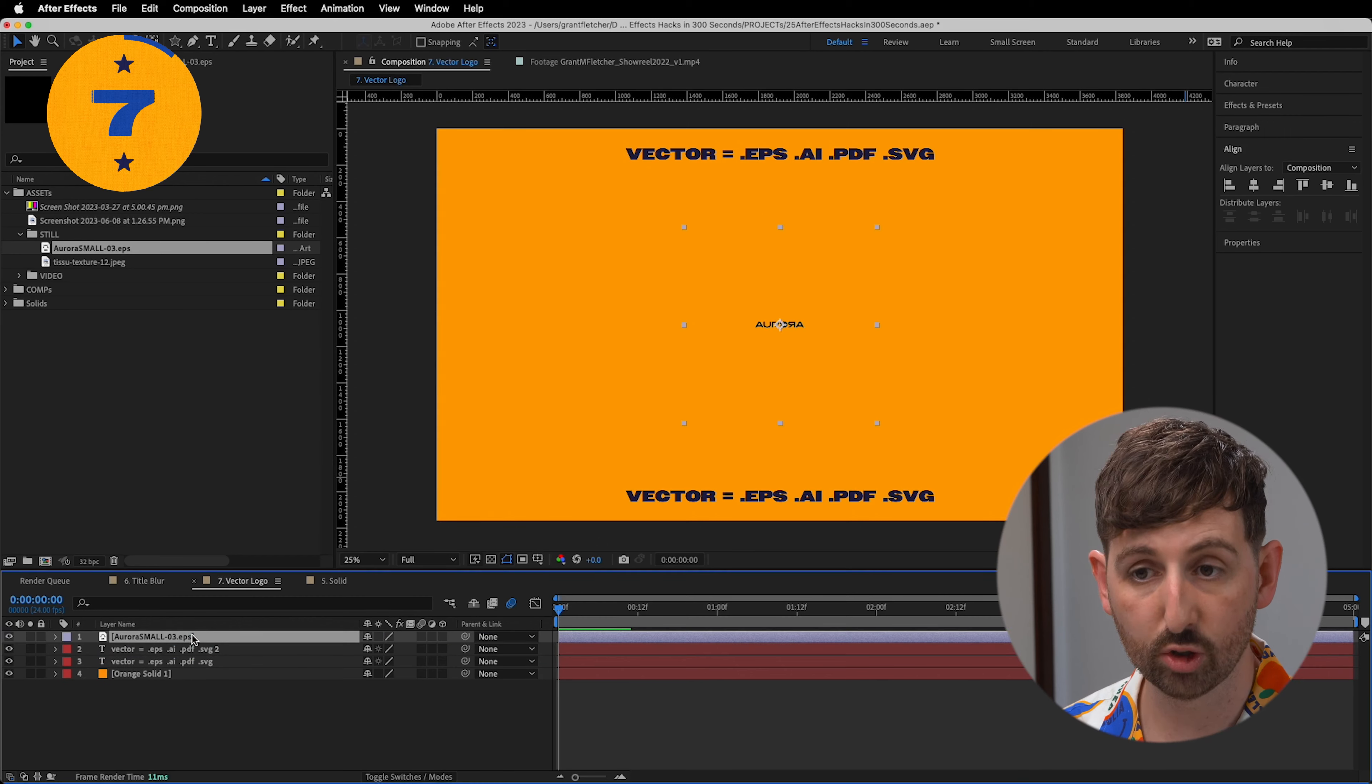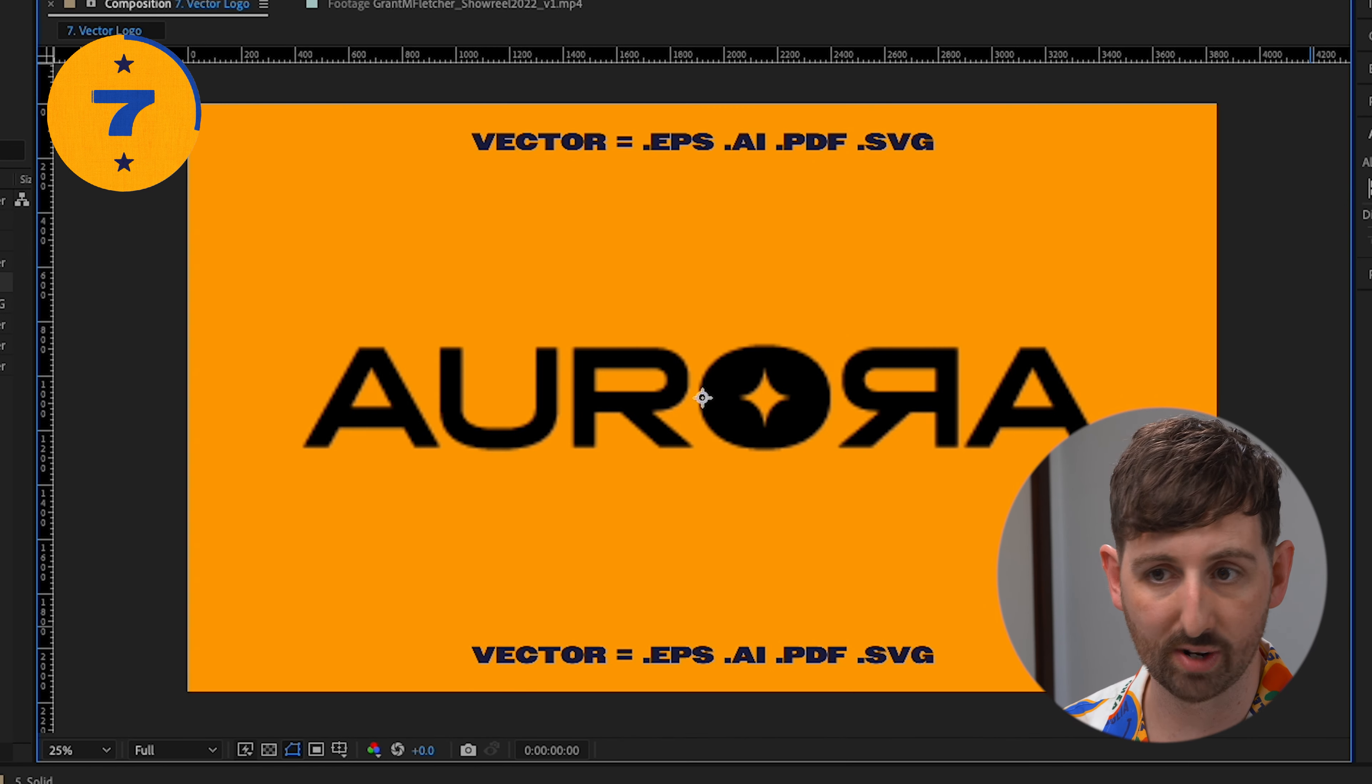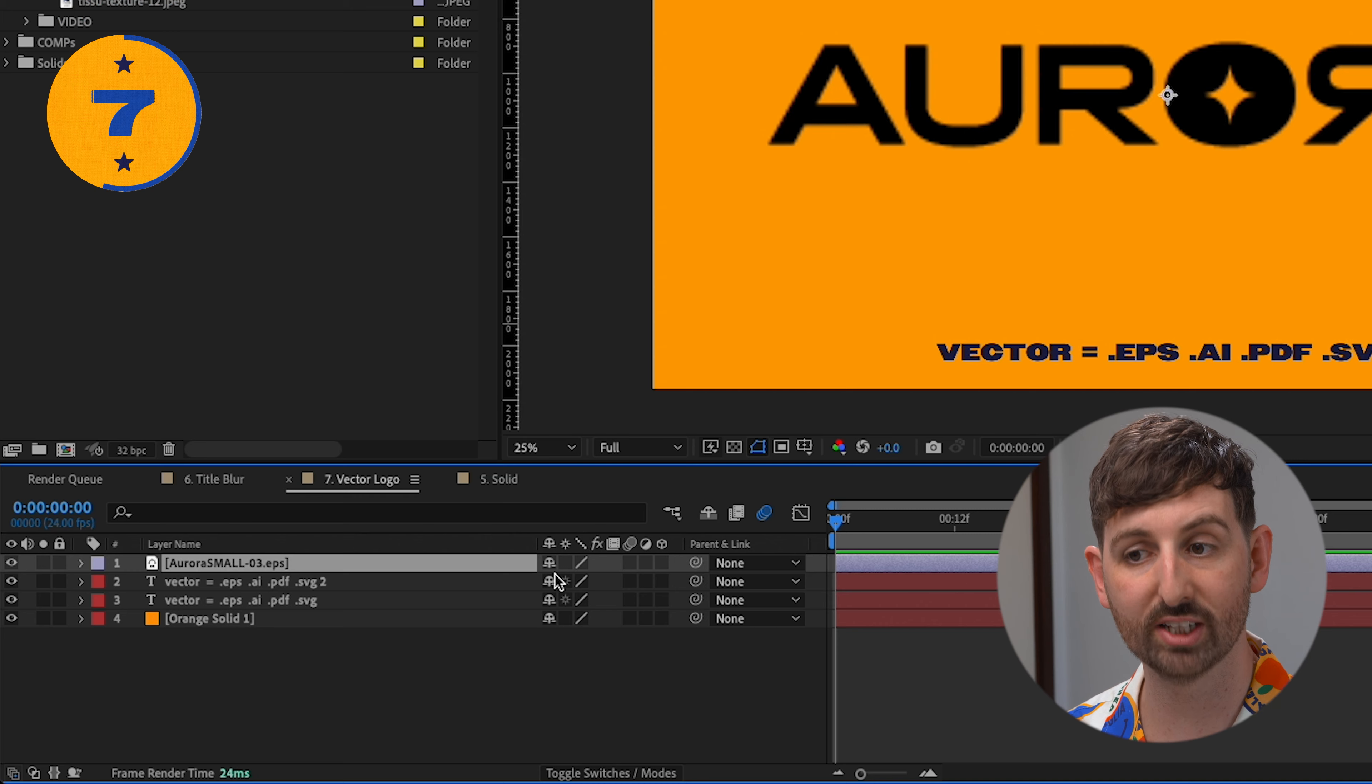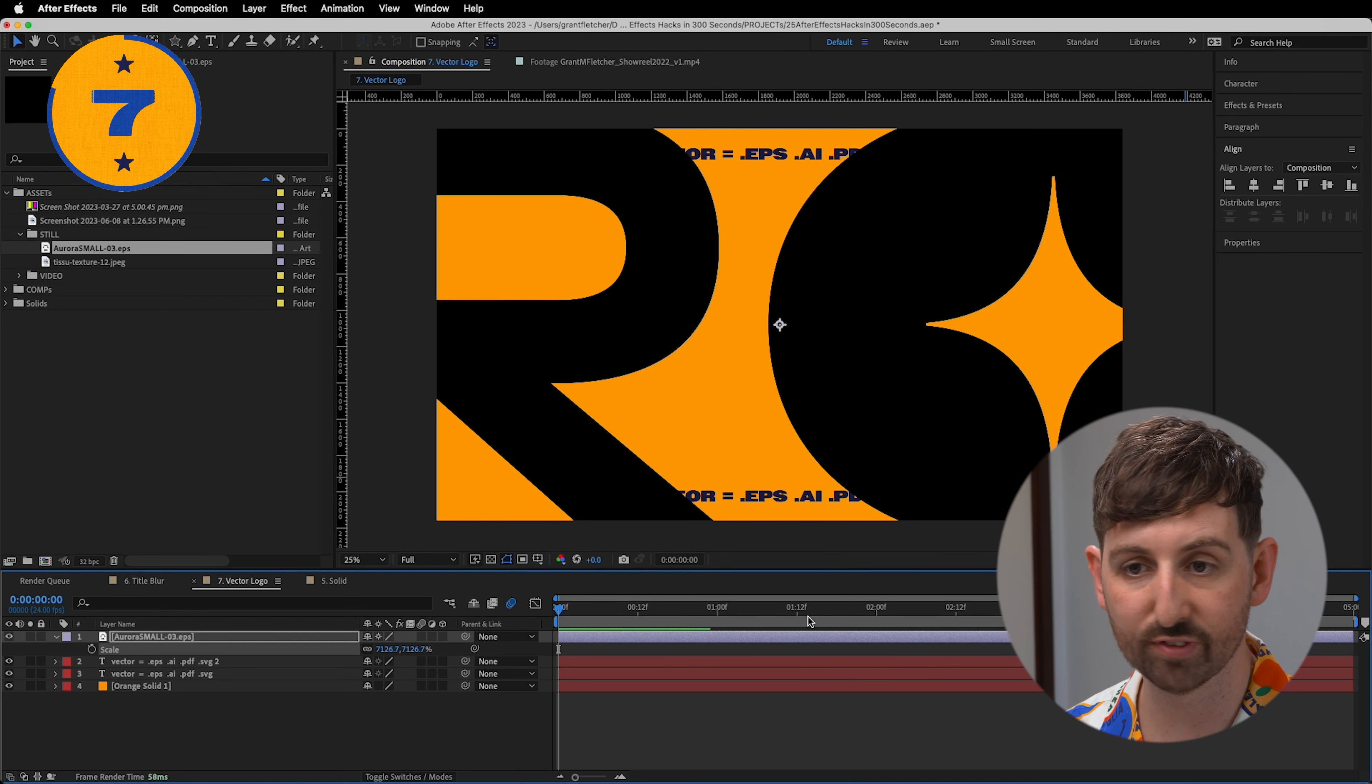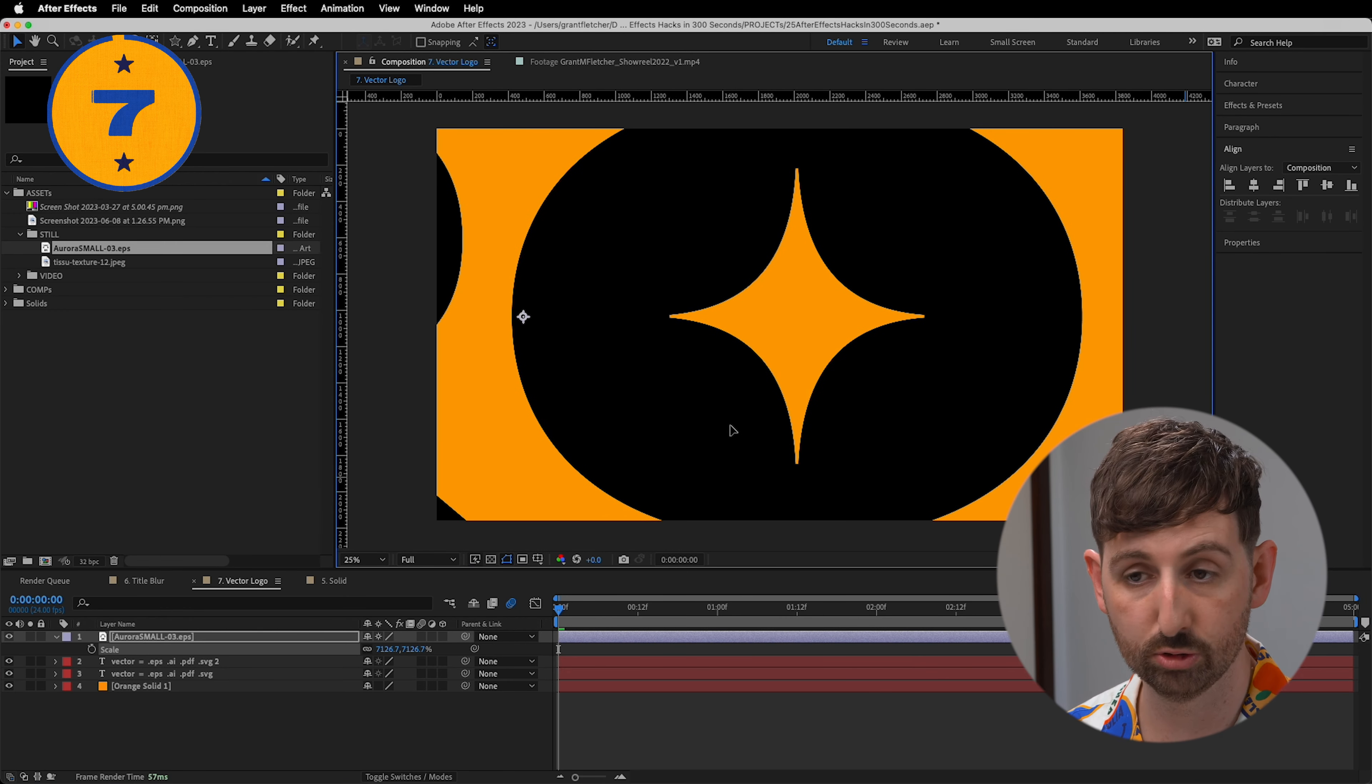You've brought in a vector logo, but when you scale it up, it looks trash. So you're going to select the continuously rasterized toggle, this one here, and scale it up infinitely without losing resolution.